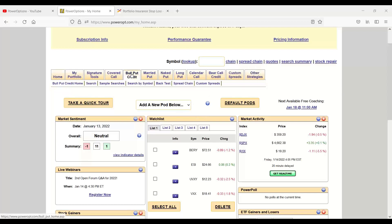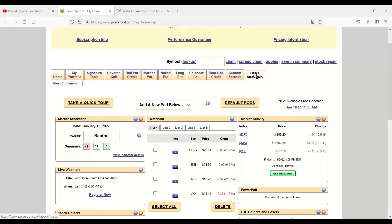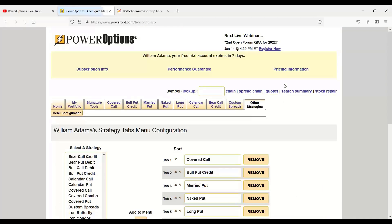Absolutely. You can see here, Robert, we already have the bull put credit spread up here as well as the bear call credit spread, calendar spreads. If you do not see a strategy that you want to use when you first log on to your account, Robert, or if you're just starting out a trial, just click on the Other Strategies tab.